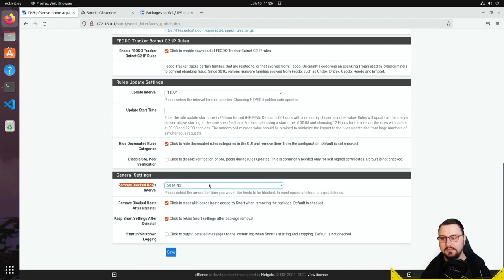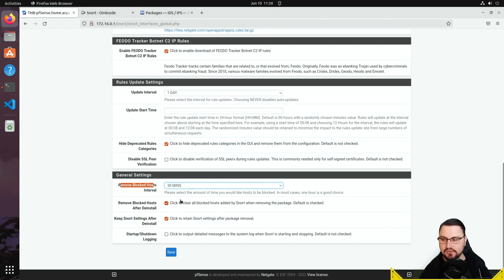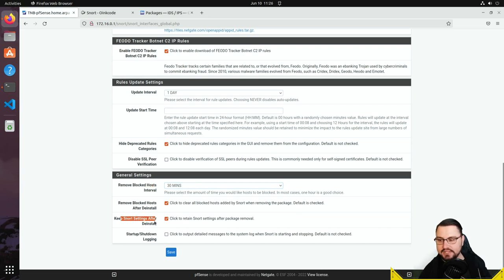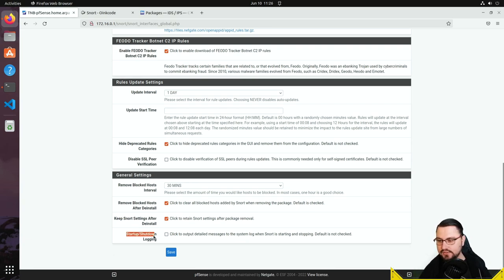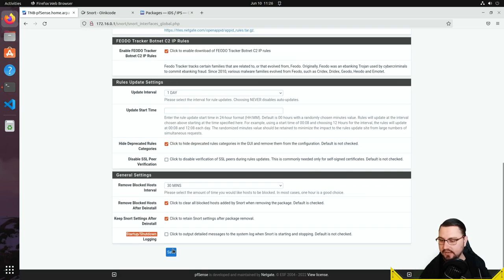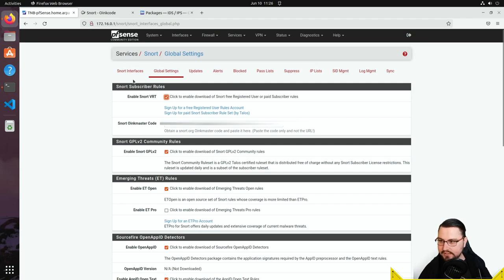Hosts that violate rules get placed on the blocked list. You can also enable 'Remove blocked hosts after deinstall,' which clears blocked hosts if you remove the package. Similarly, 'Keep Snort settings after uninstall' preserves your configuration so you don't have to redo everything if you reinstall. There's also startup and shutdown logging available, though I won't enable that here.